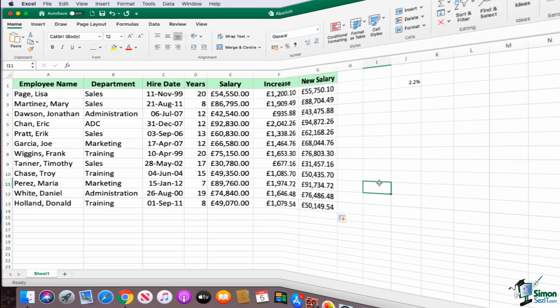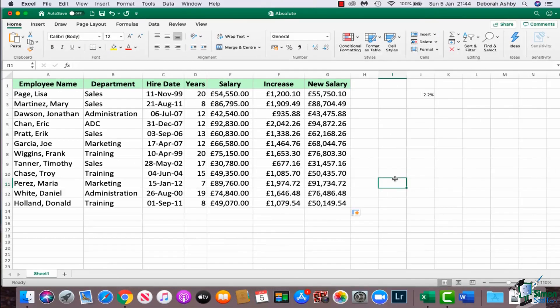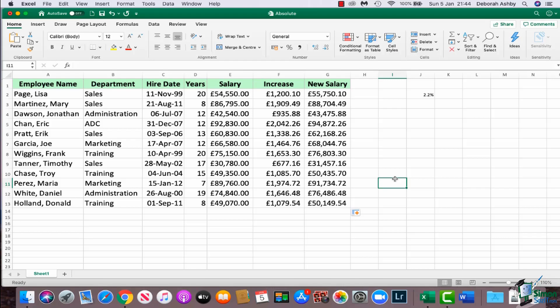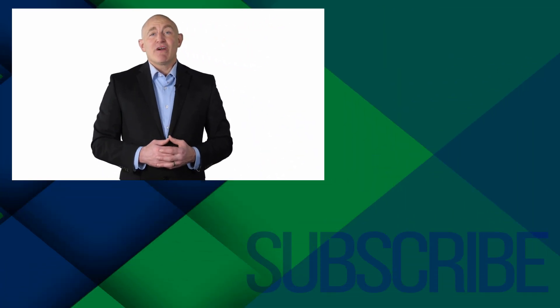And I can drag that down and we have our totals. So hopefully that illustrates to you the difference between the two, and it is a really important concept to get your head around. And you will find yourself using absolute referencing quite a lot as you work through Excel. That's it for this module, I will see you in the next one.